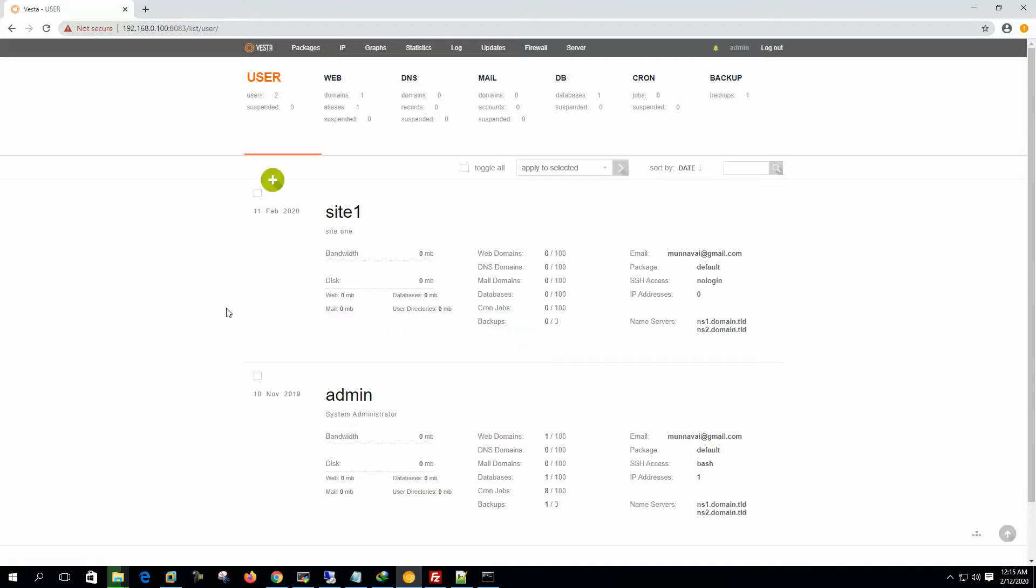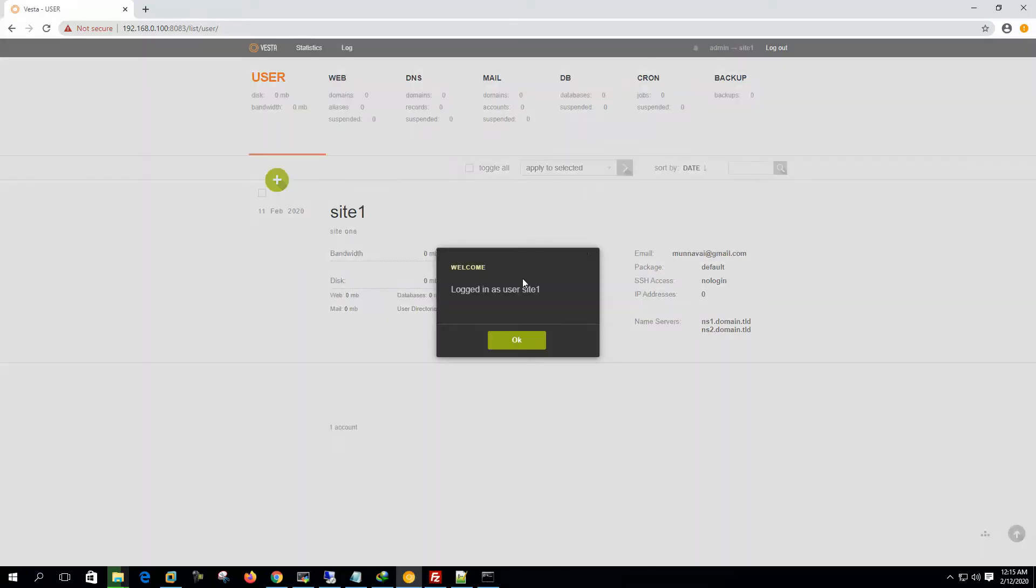Now we can see that site1 user is created. Now let's log in to the system with this user, log in as site1.